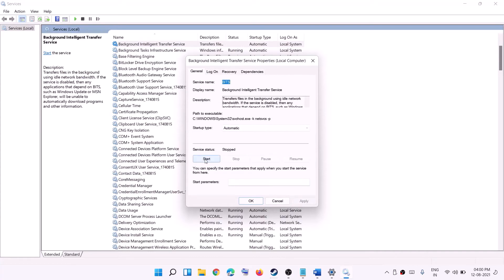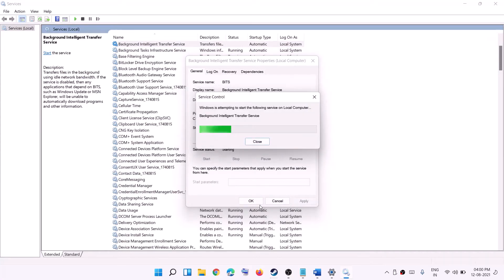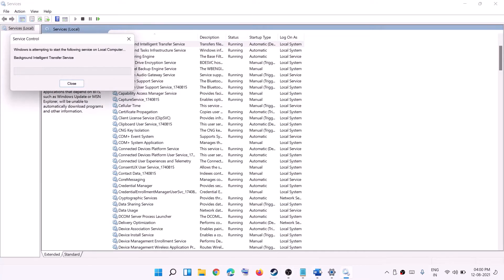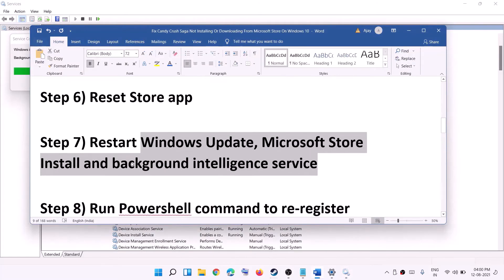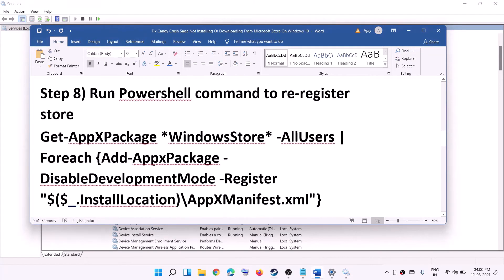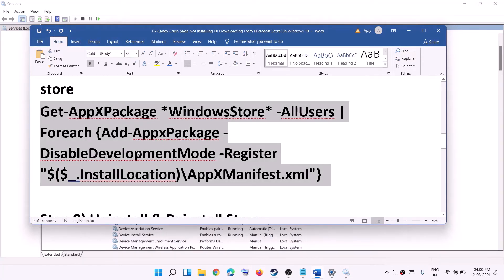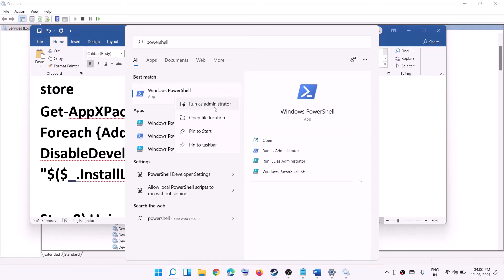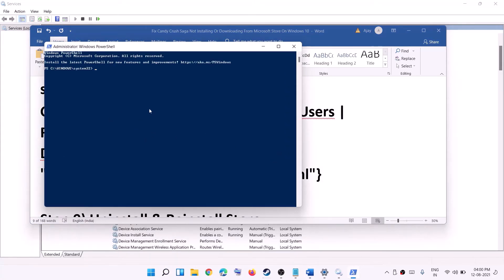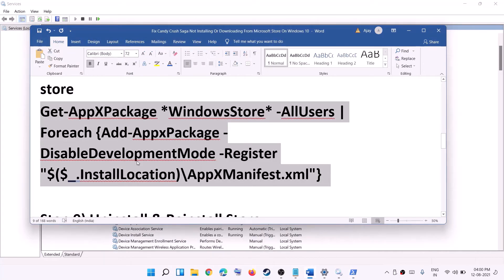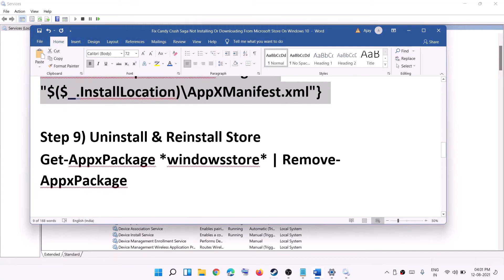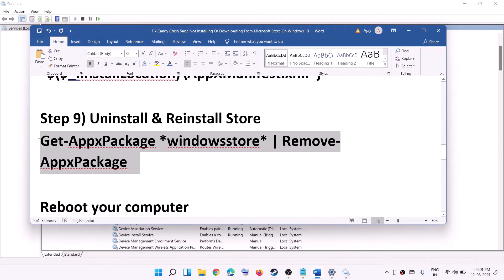The next step is to run a PowerShell command to re-register Microsoft Store. The command is provided in the video description. Type 'PowerShell' in the Windows search box, click Run as administrator, click Yes to allow, then paste the command and hit Enter. This will re-register Microsoft Store and then you can try to download the game.